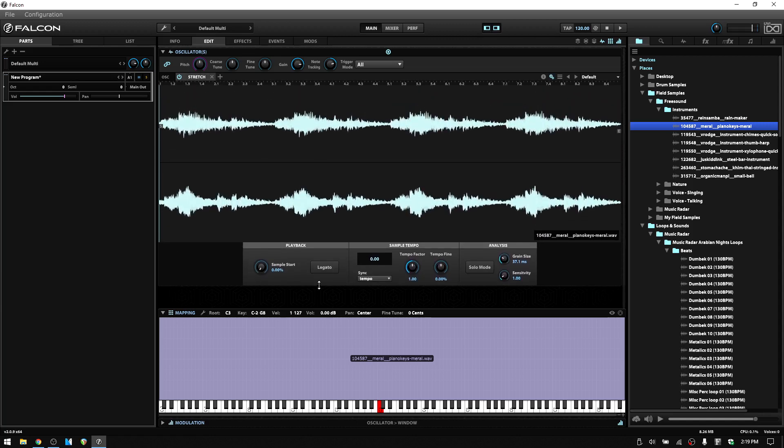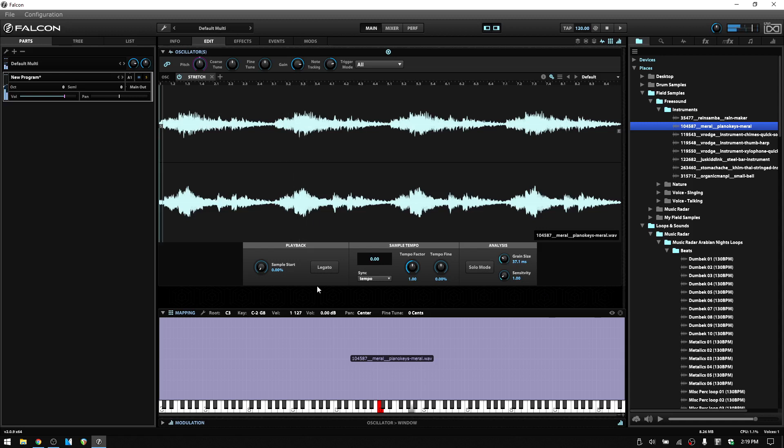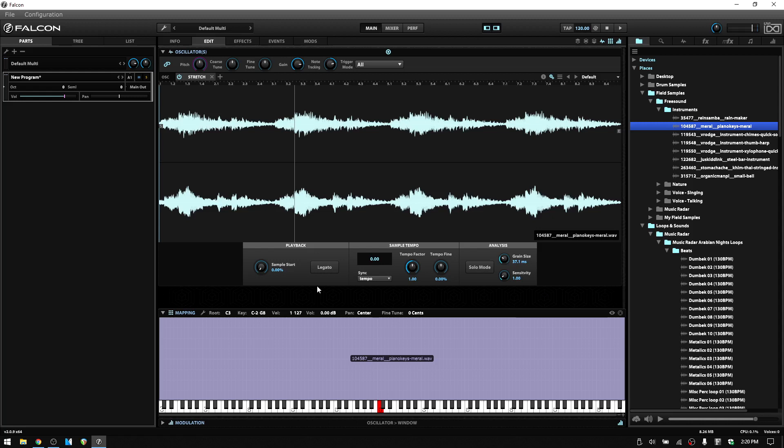I'll expand that out. And then if I trigger at the root key C3, we can hear our sample at its original pitch and speed. If I trigger higher or lower, you can hear that even though we are changing the pitch, we are keeping a consistent speed for that original sample or the speed that the original sample has.